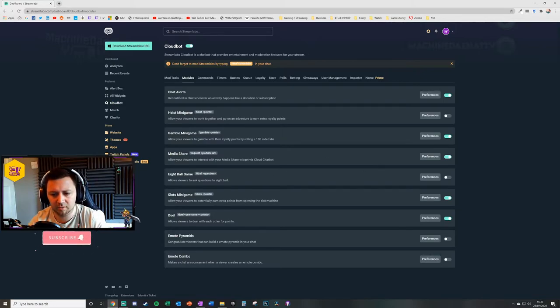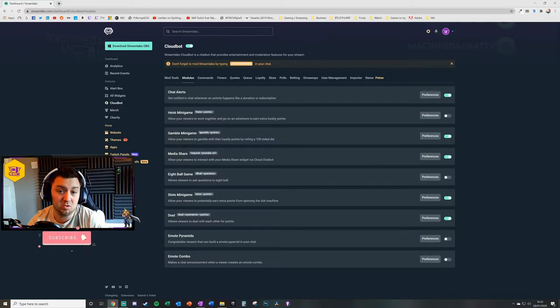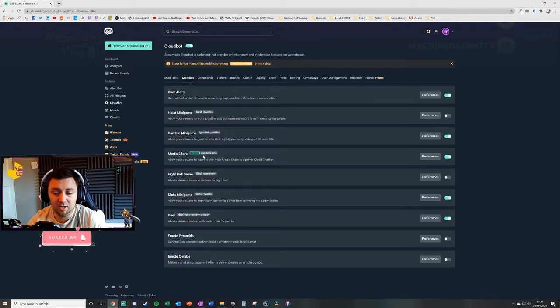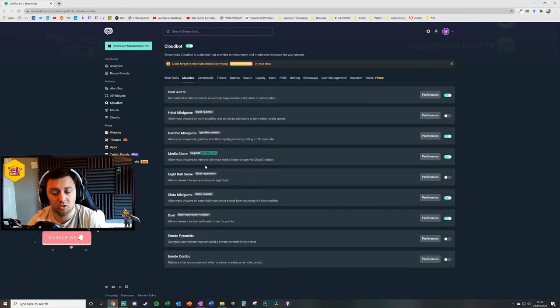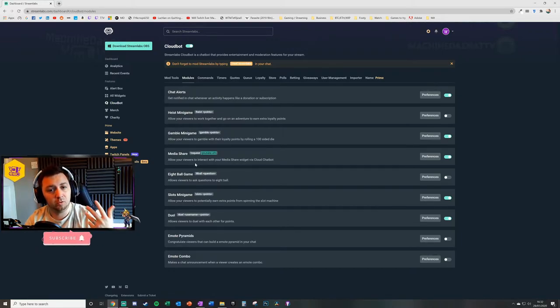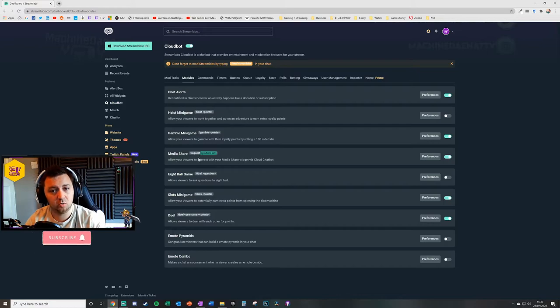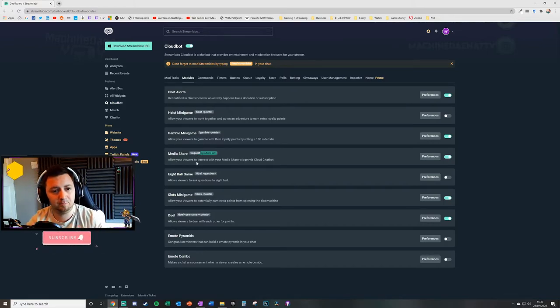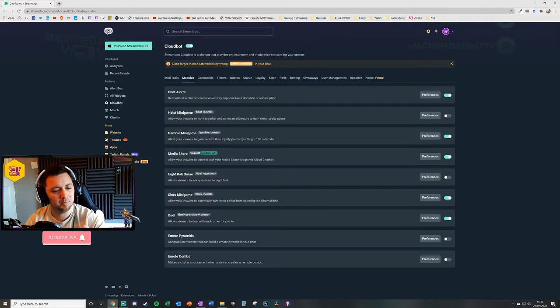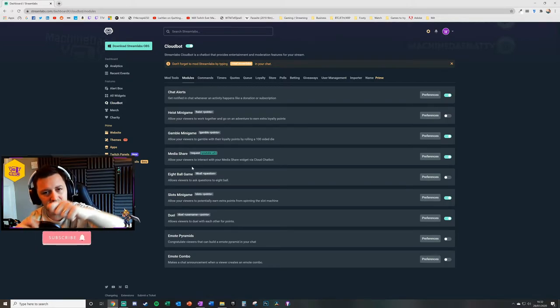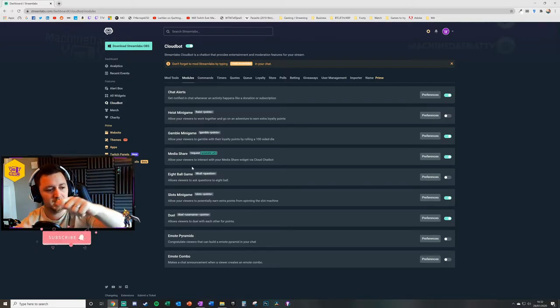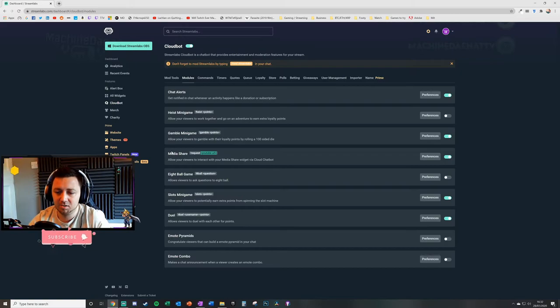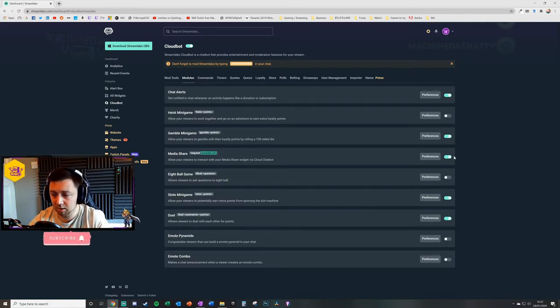Basically the user will then make a request and then use a YouTube URL, and that will then go to a media share queue. And then you're able to authorize that as the streamer, and then that will appear in a box on your stream and you can resize the box to be any size on your stream. So that's the media sharing function. Again, that's turned on for my stream.